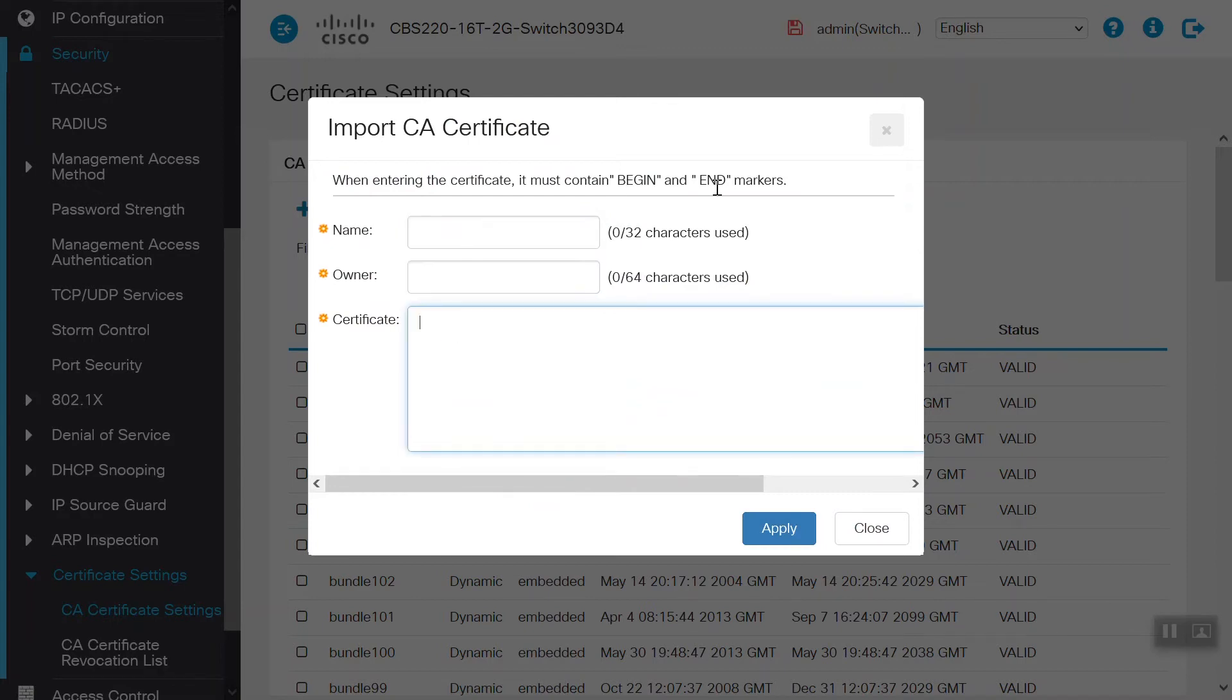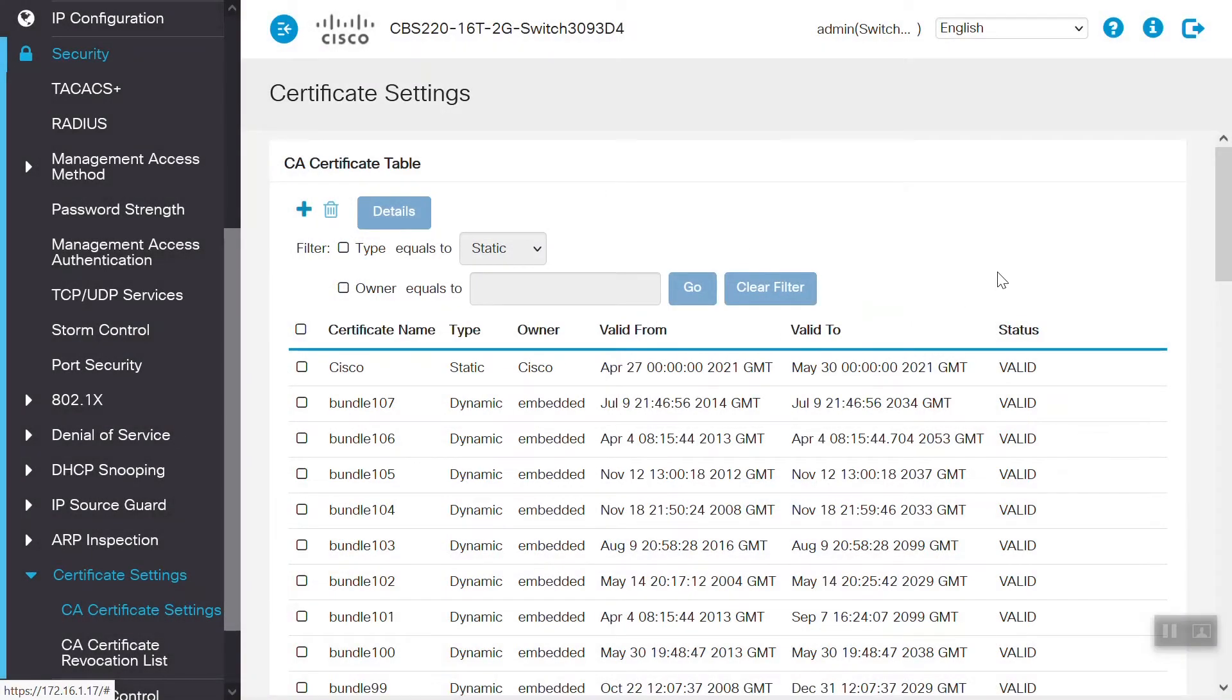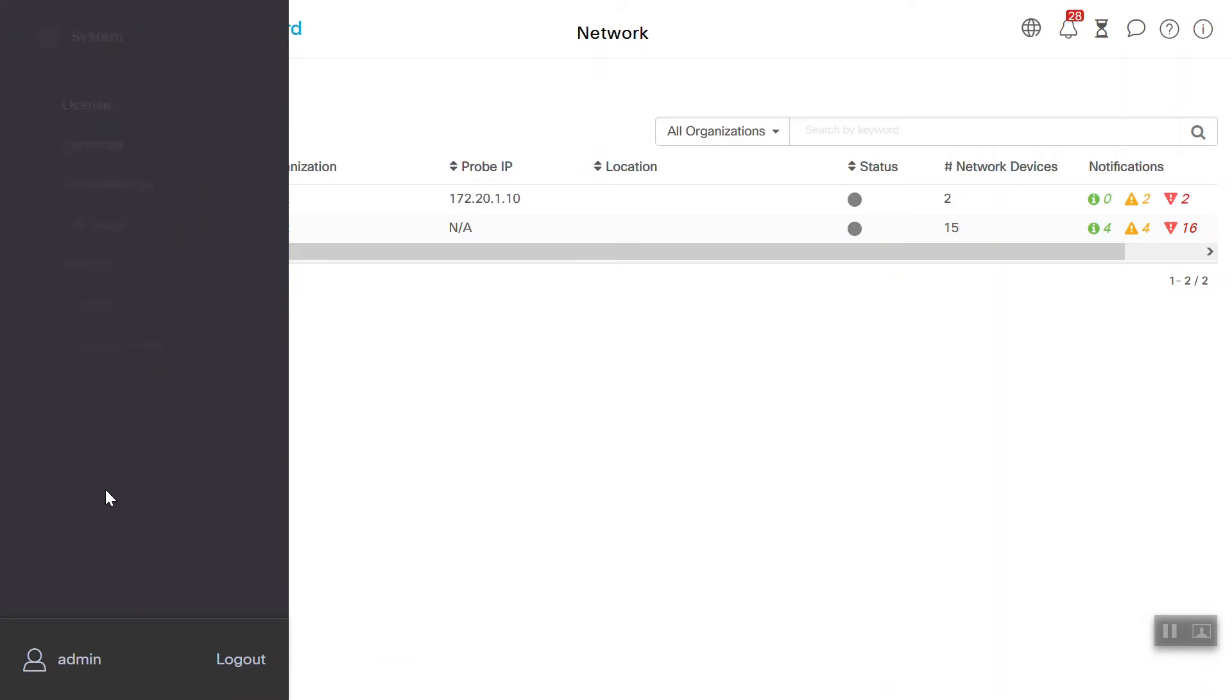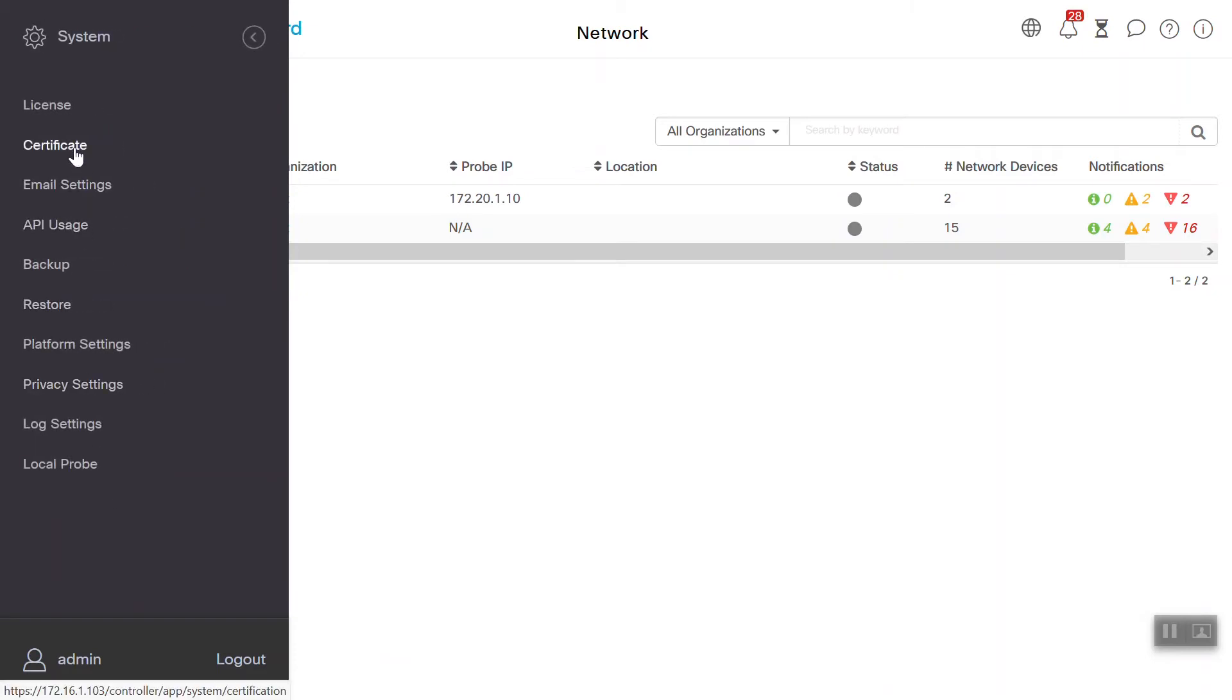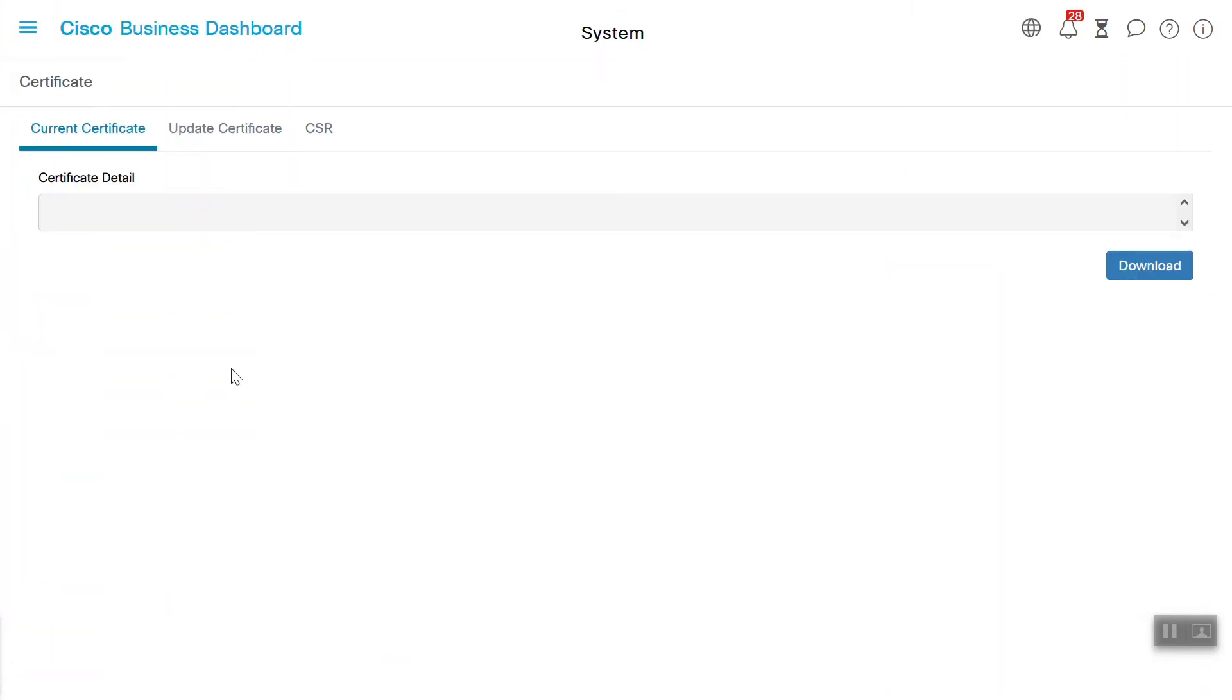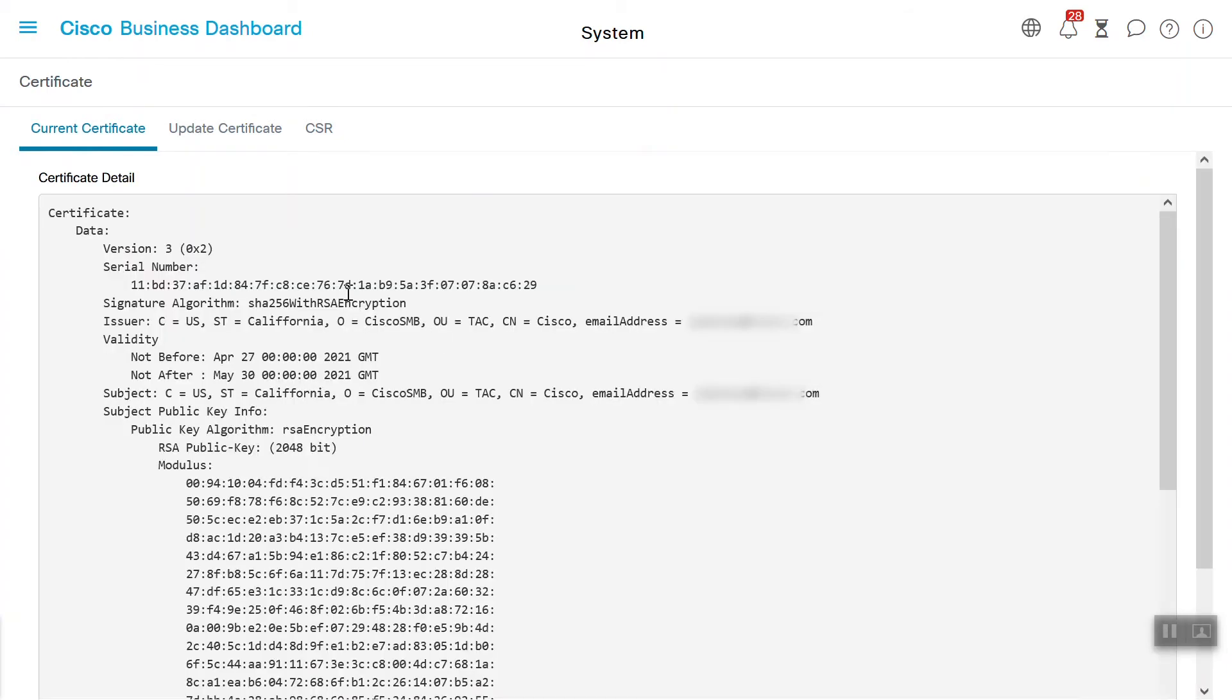Now, to get the certificate details, we will open Cisco Business Dashboard and enter our username and password and click login. From here, we will go to System Menu, then choose Certificate. Now, we will scroll down the page and click Download to download the certificate.